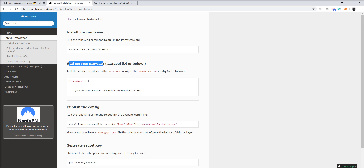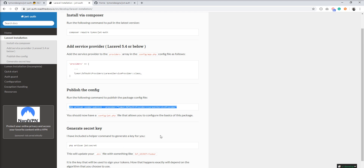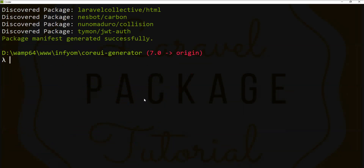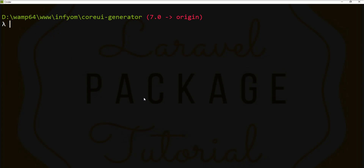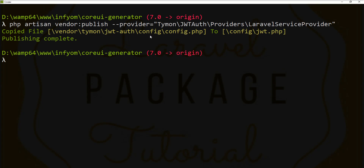Let's skip that and the next step is to publish the config. We need to publish the JWT config file using the command: `php artisan vendor:publish --provider="Tymon\JWTAuth\Providers\LaravelServiceProvider"`. Let's fire this command in the console and generate the JWT config file. You can see inside the config directory that `config/jwt.php` has been generated.